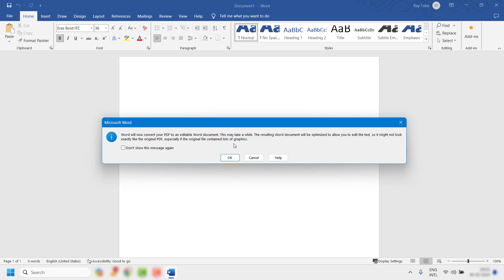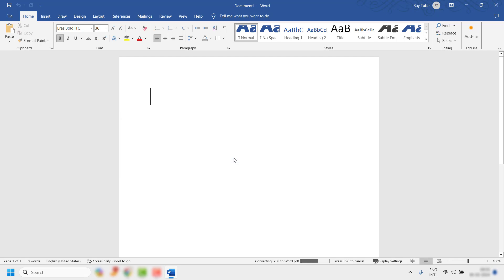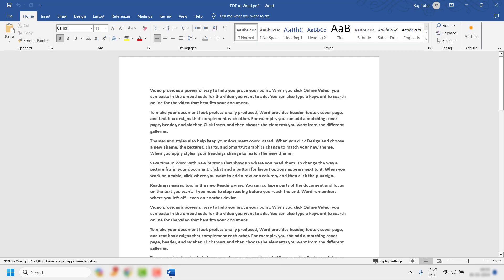You will see a dialog box saying that Word will now convert your PDF to an editable Word document. This may take a while, and the resulting Word document will be optimized to allow you to edit the text. This window will appear on screen, and the conversion may take a little longer depending on the amount of data in your PDF document.